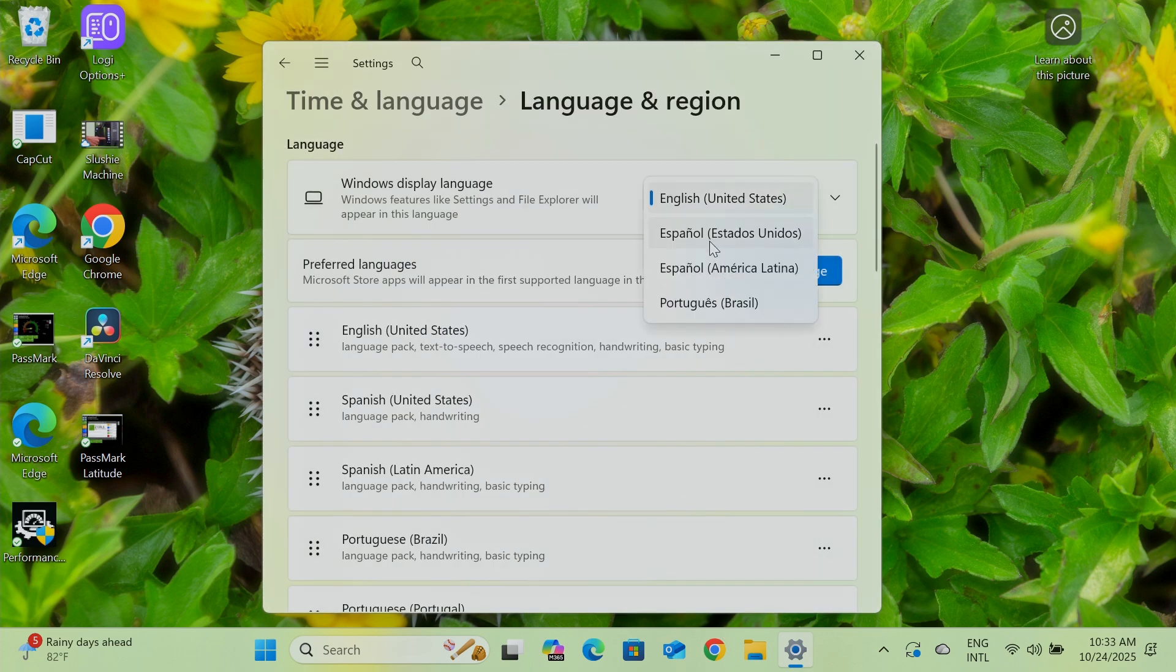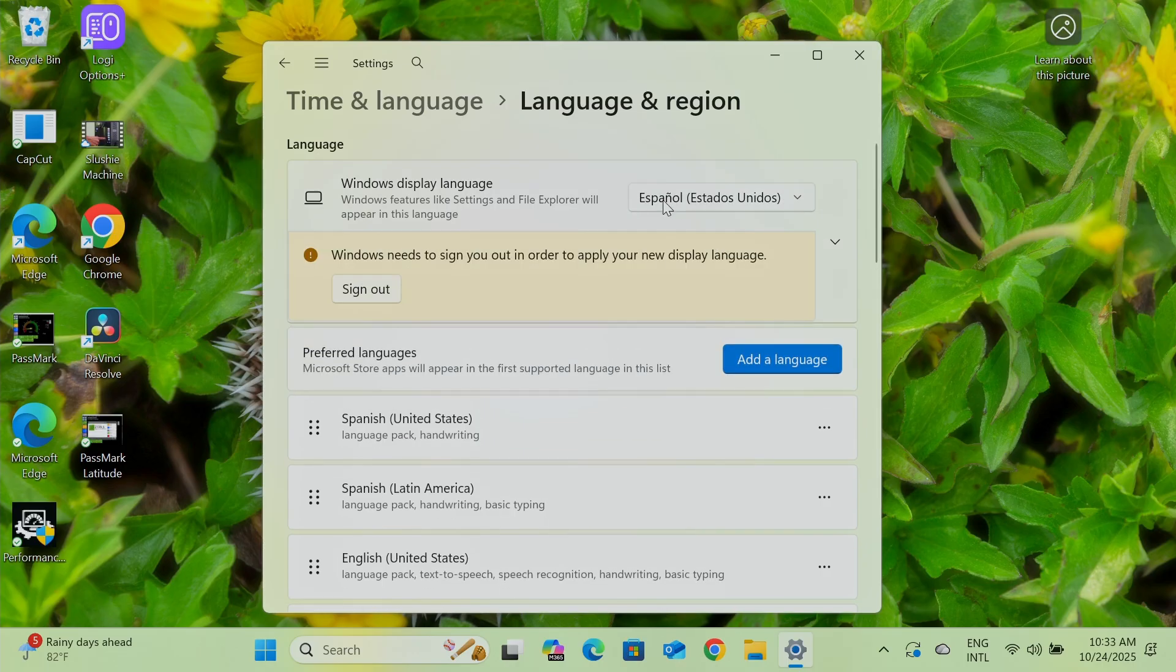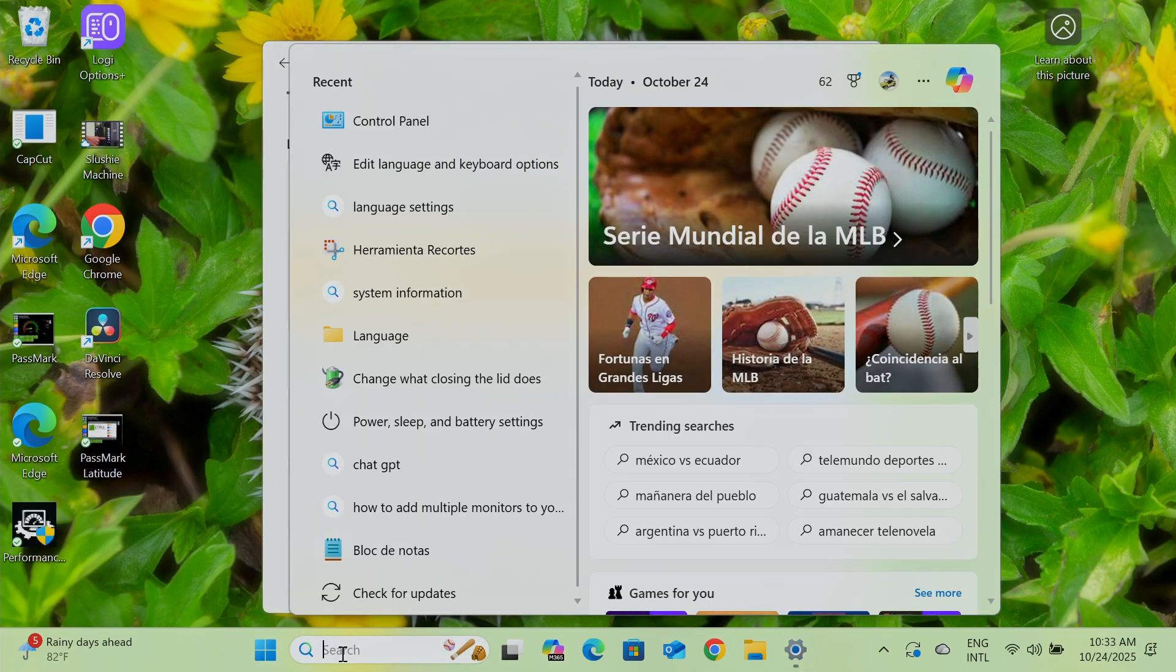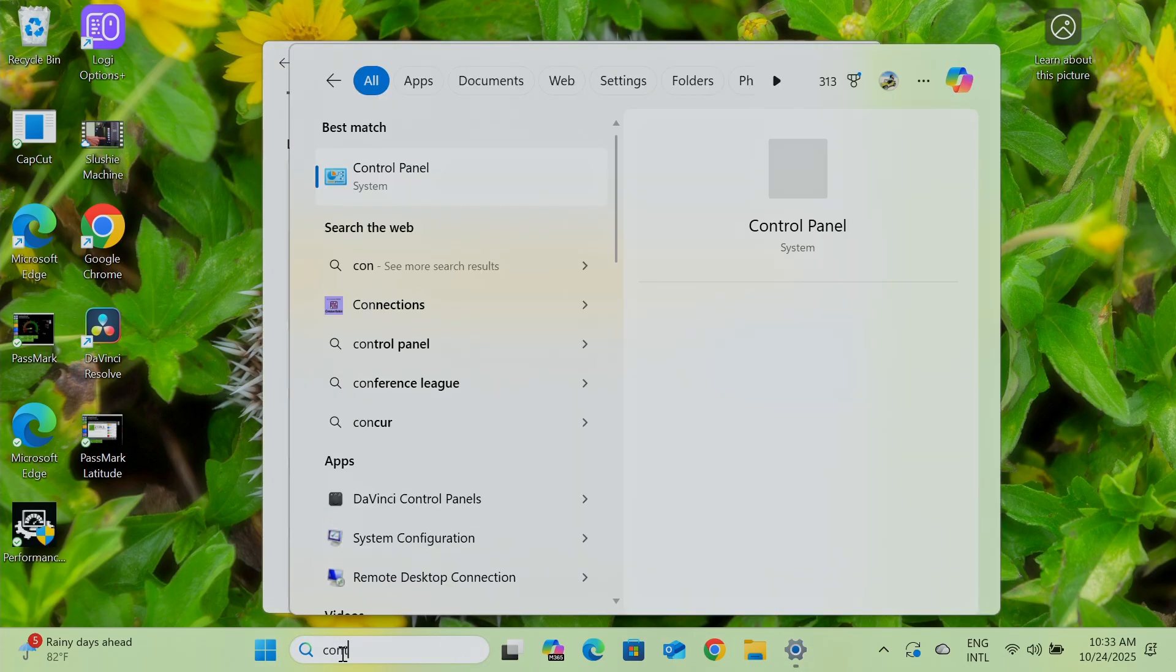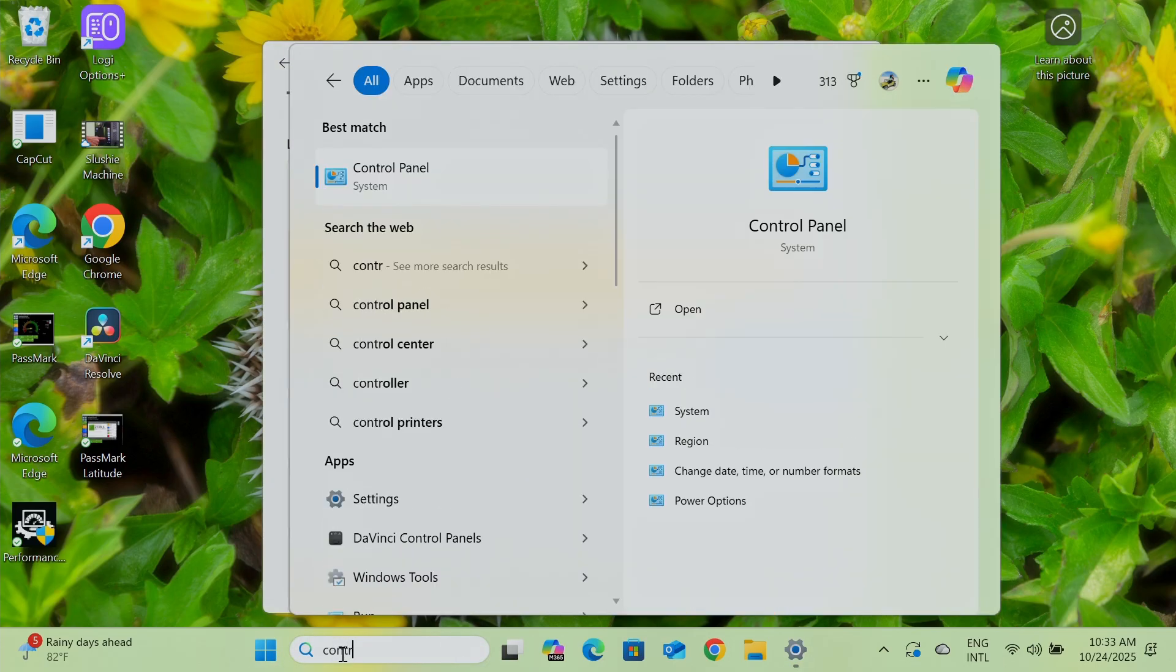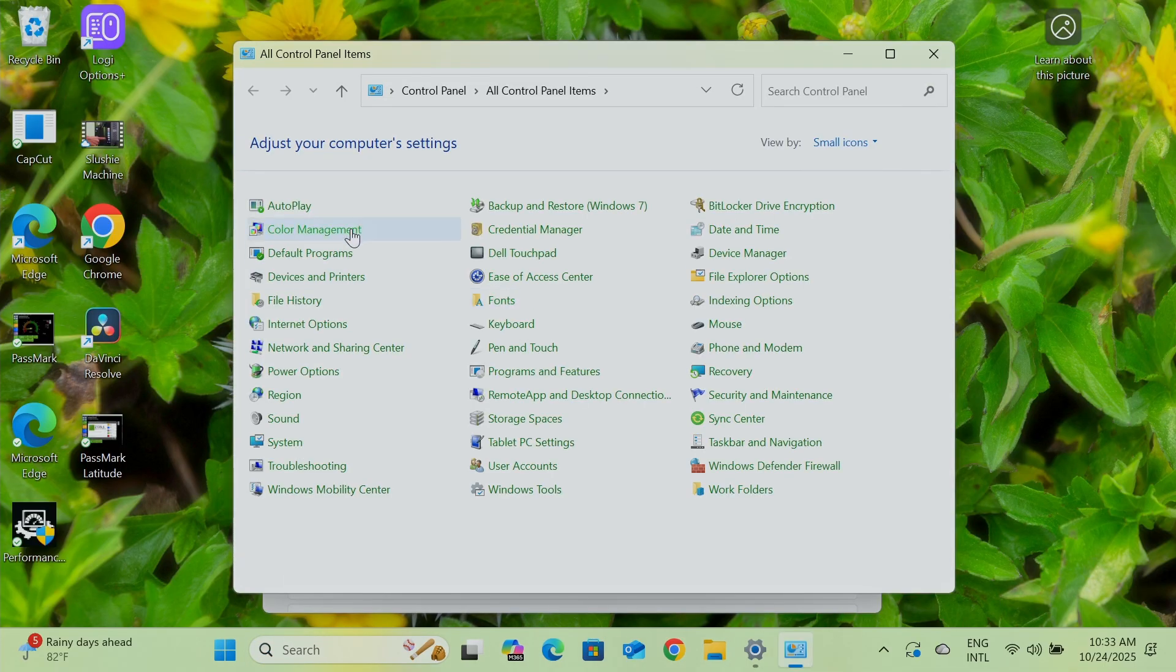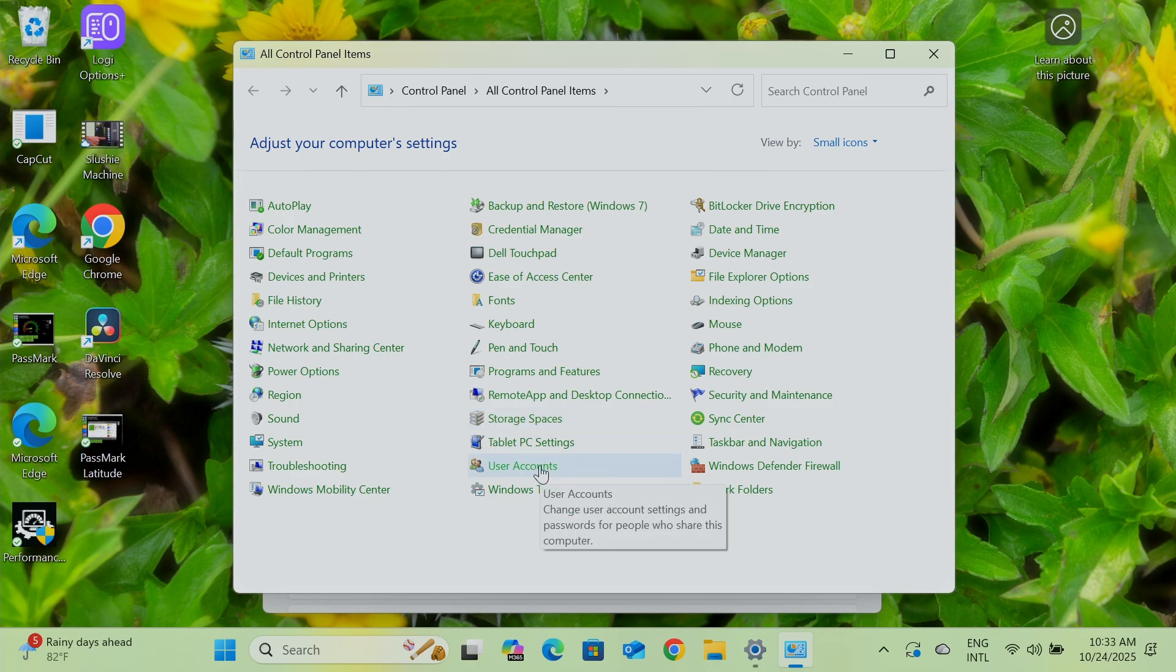Let me just change here to Spanish from the United States. And then I need to sign out. Then when I come back, I'm supposed to see here the control panel. Let me just bring the control panel here. You see that I have it in English right now, and later I should see it in Spanish.